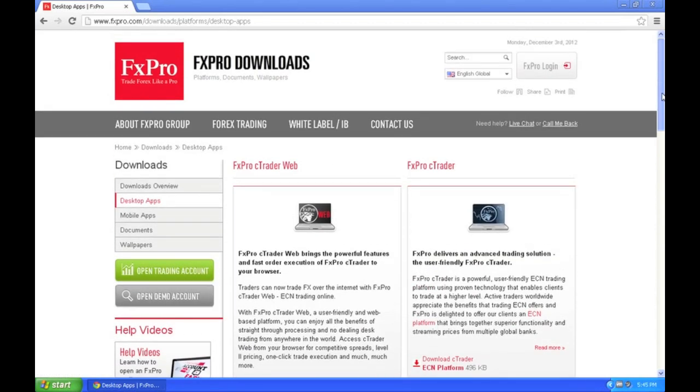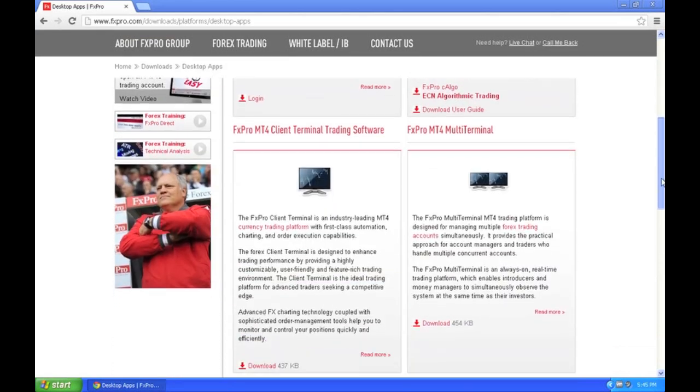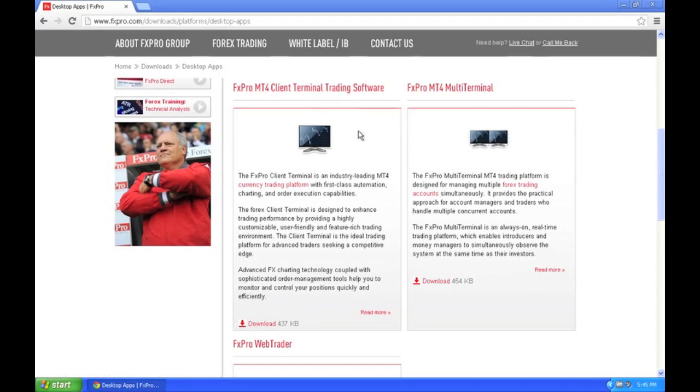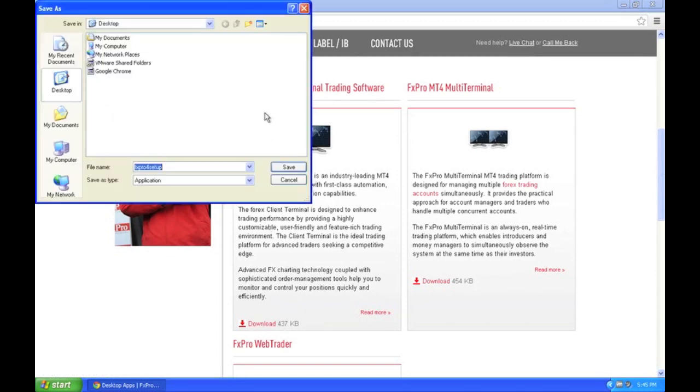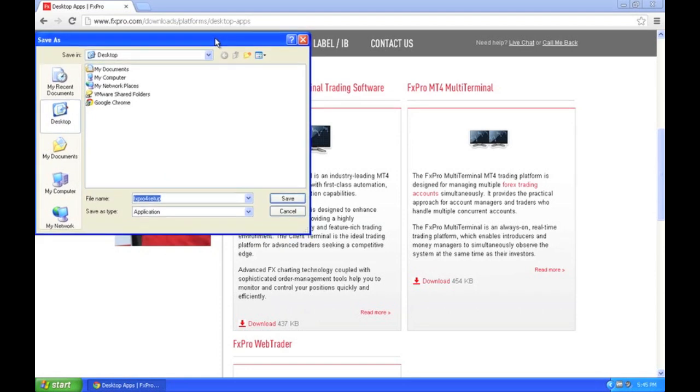As you reach that page, scroll down slightly, and you will see Forex Pro MT4 Client Terminal Trading Software. Even though MetaTrader 5 is out, click Download. MT4 still is the most popular program out there.